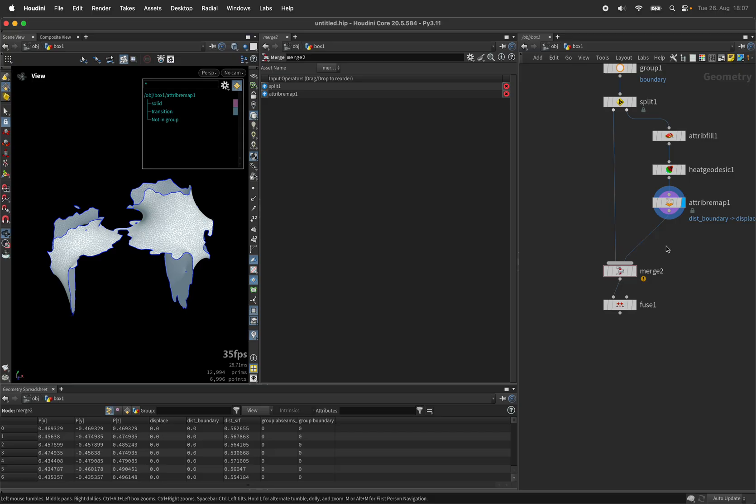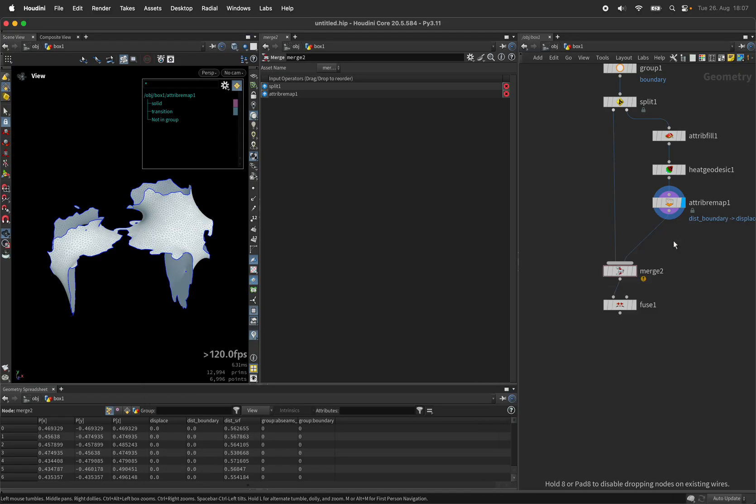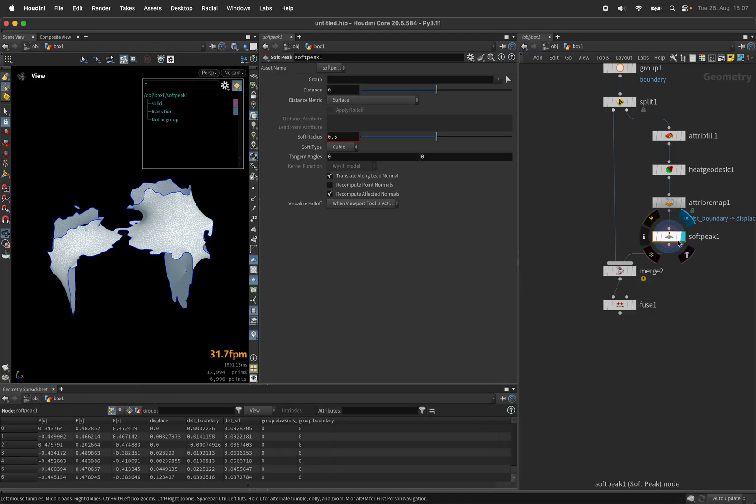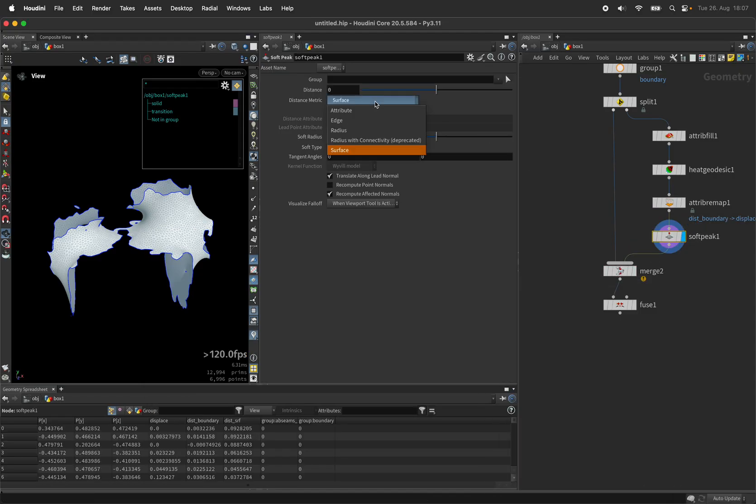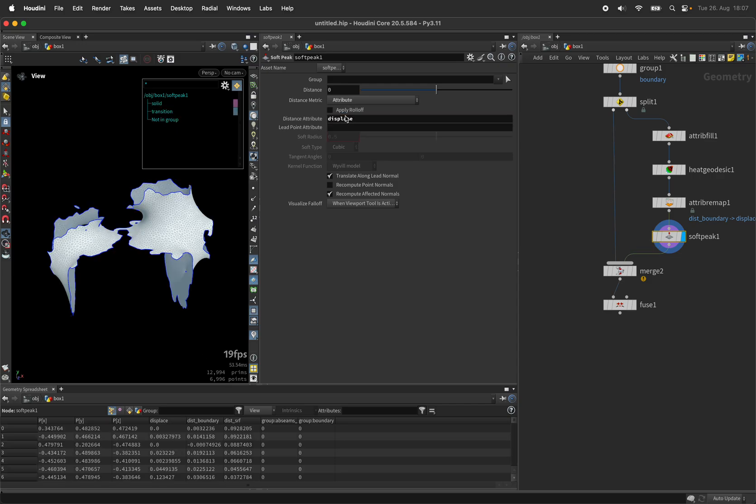The last node to do this will be the soft peak node which is accepting an attribute in our case the displace...